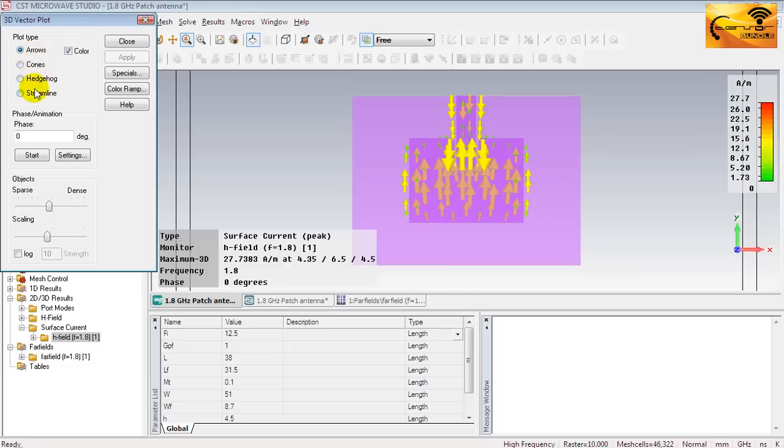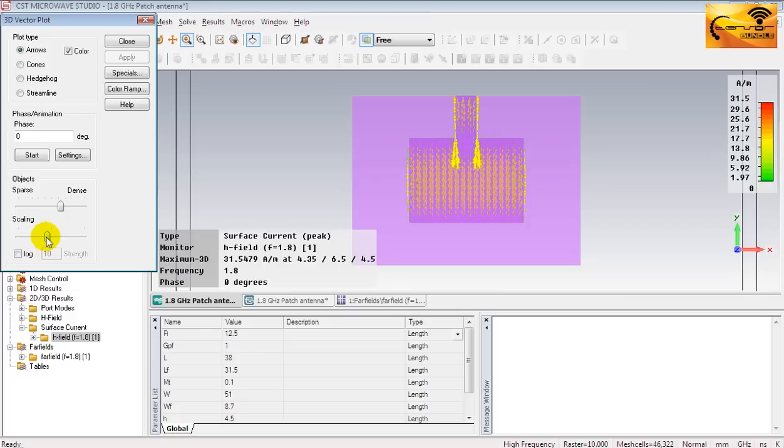And you can increase the density of the objects and decrease the object size to a decent level. Press the start button to animate the current.